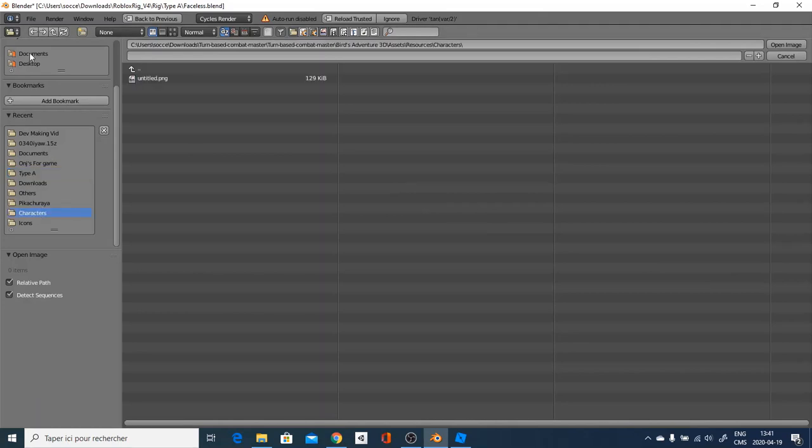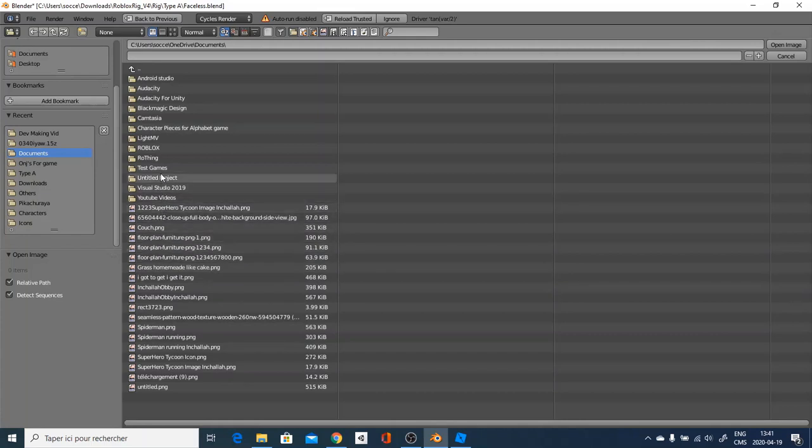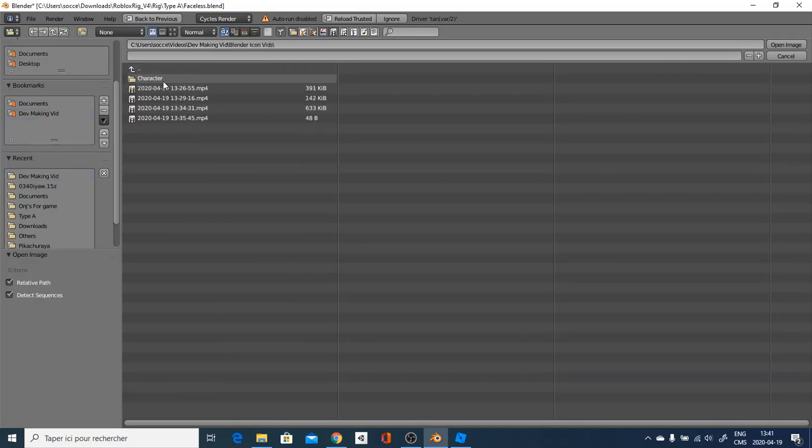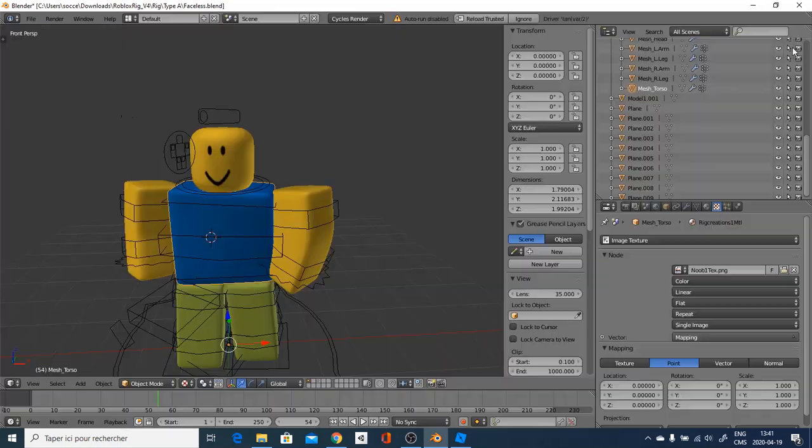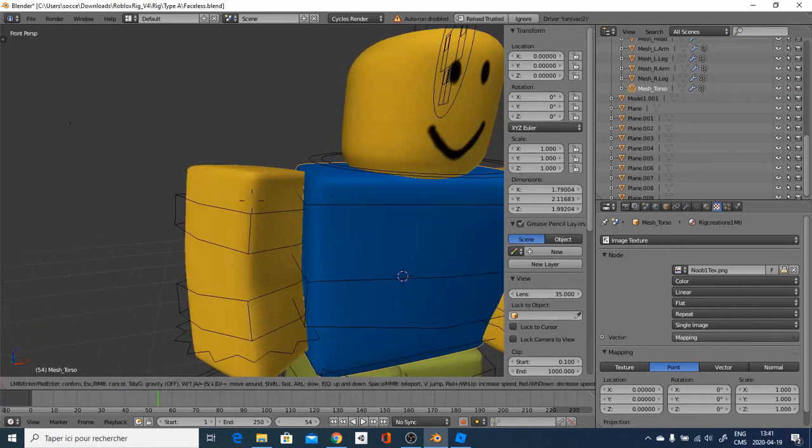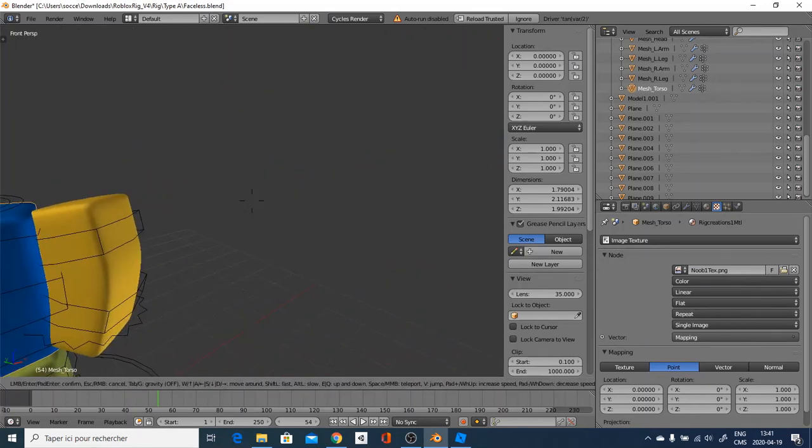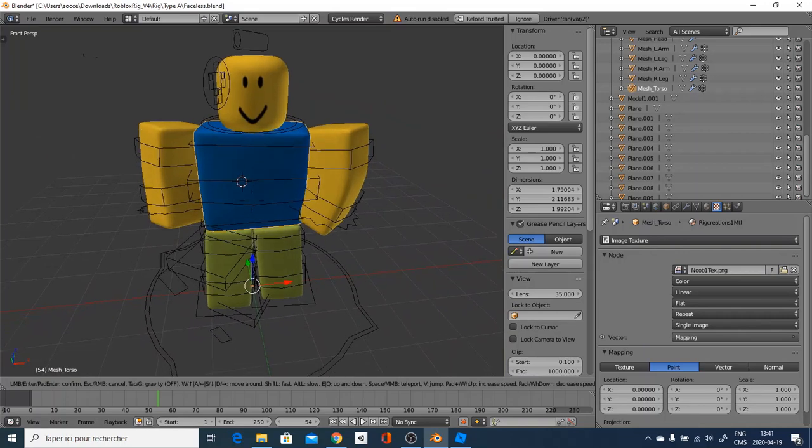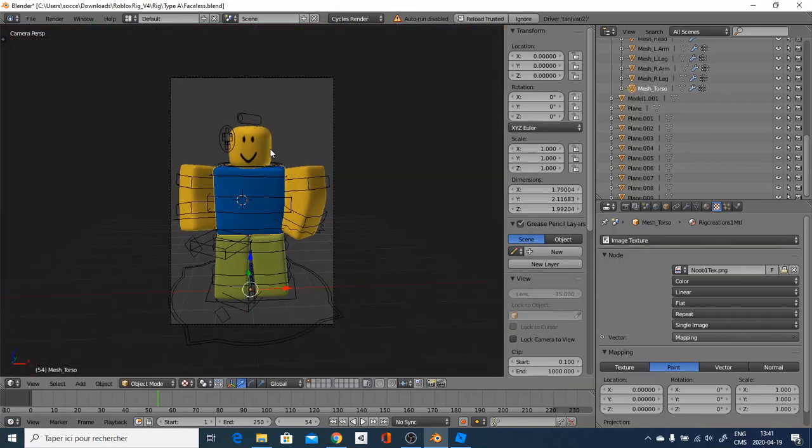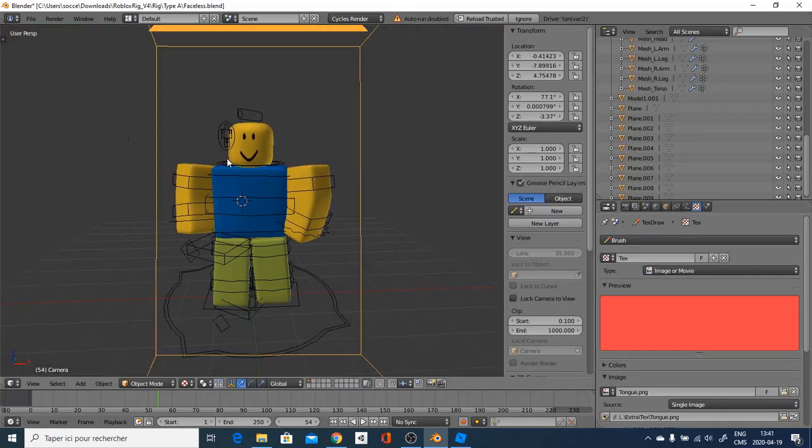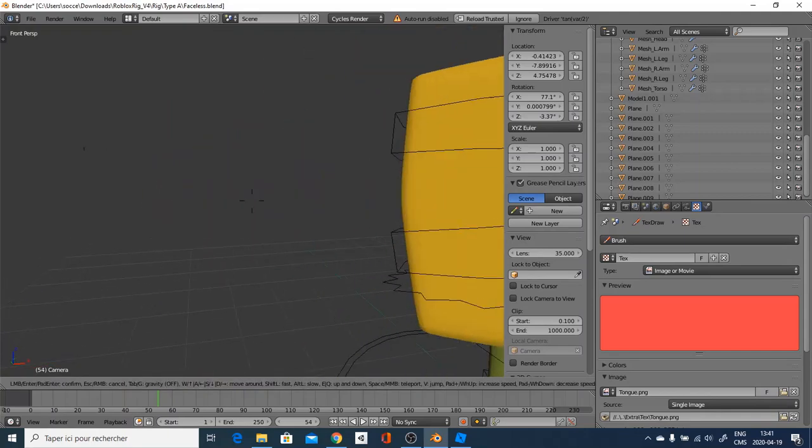We're going to go here and open. And find the right document, which will be for me Blender icon character and here you go. You have your new character set it up. And look at this, how awesome this looks.